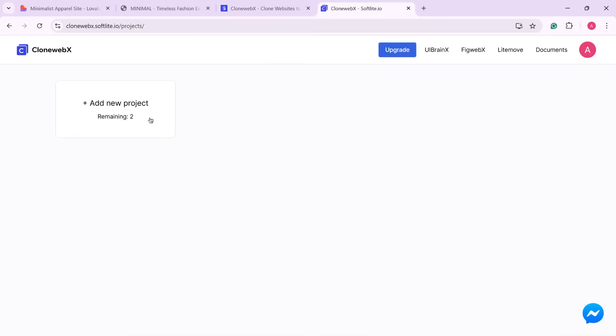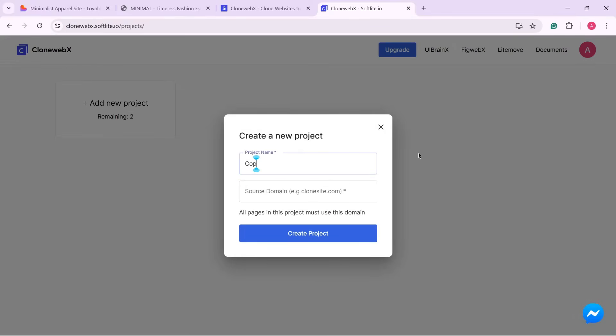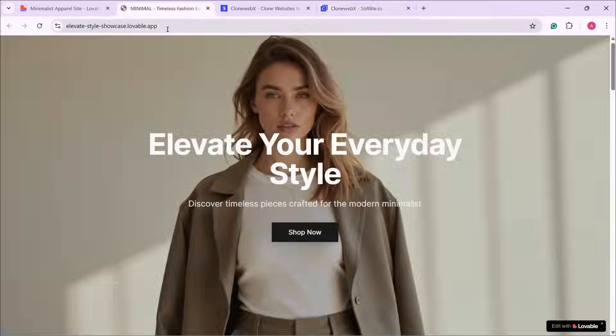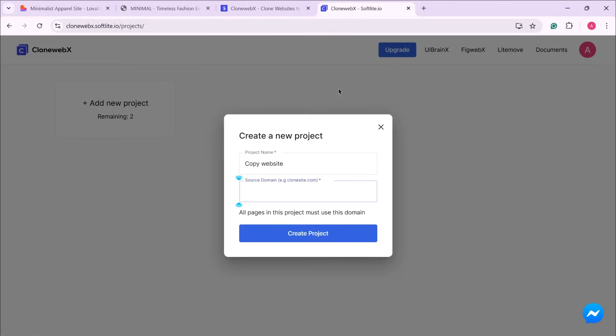Next, click on Add New Project and give your project a name. For example, Copy Website. Then, paste the lovable website URL you want to copy and click Create Project.